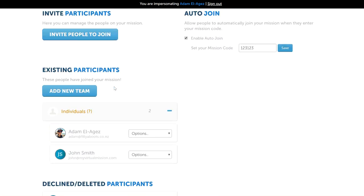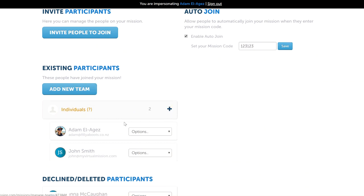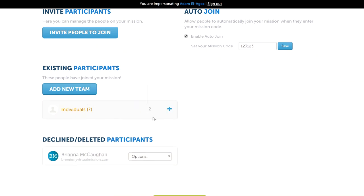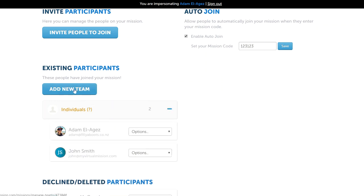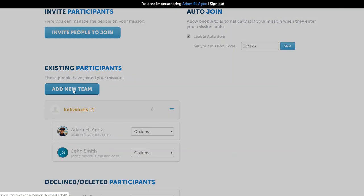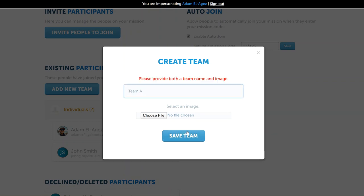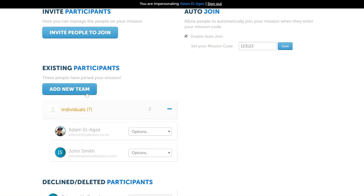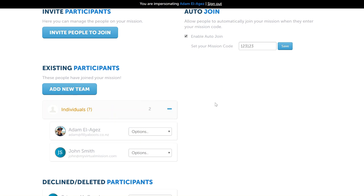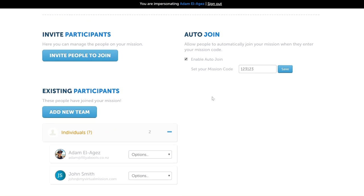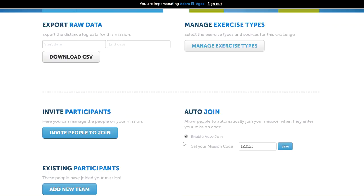Down here under existing participants, we can see in the individual section there are two individuals on this mission. If we want to create teams, where two or more people's distances are being combined together, we can do that. You can give it a team name and add a picture. This will create another team that will sit in there. Then you can switch people into teams by using the drop down menu. People will also be able to automatically join into teams if you have teams already set up.